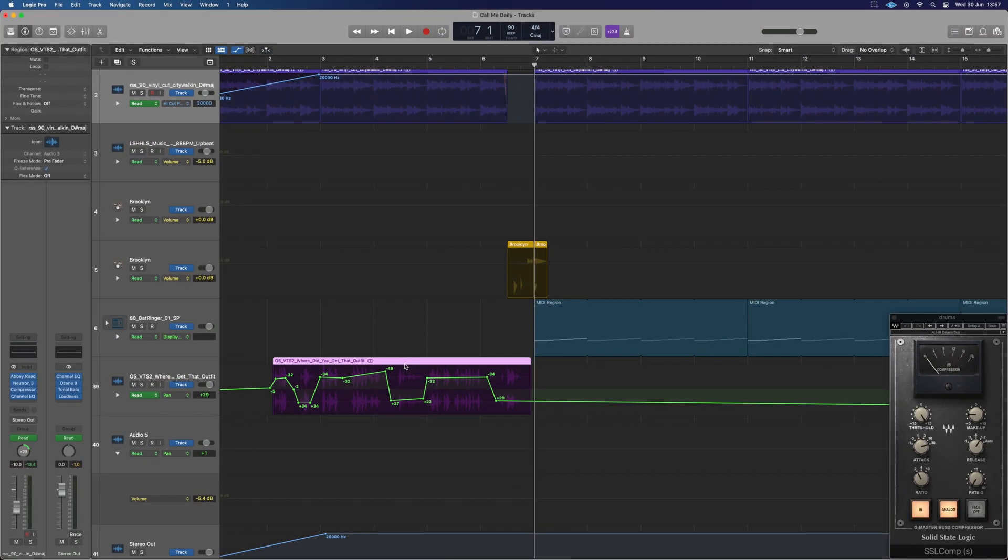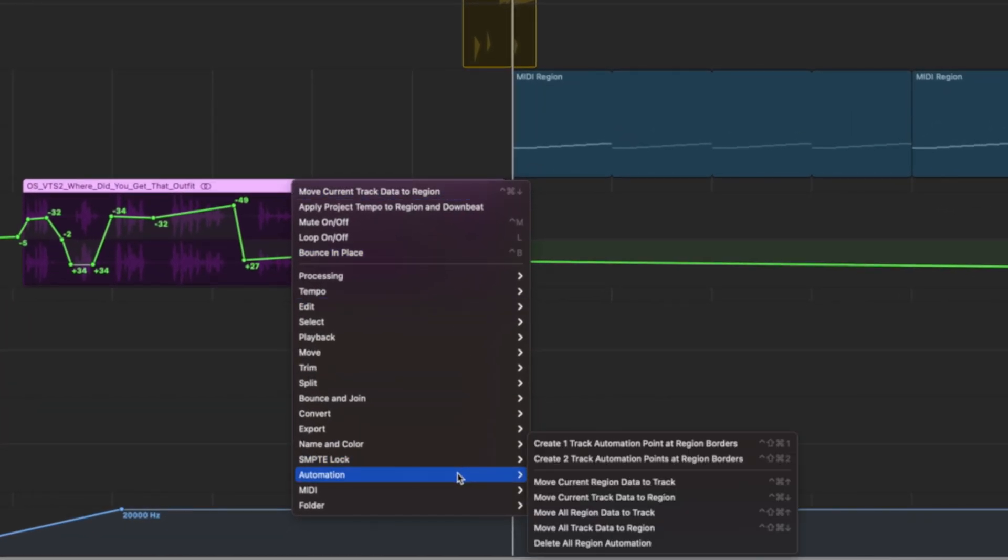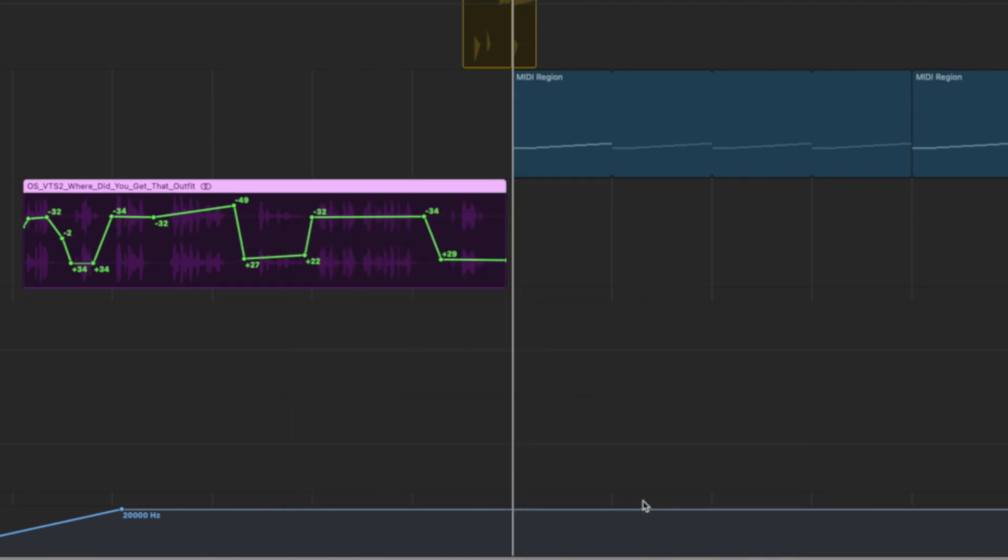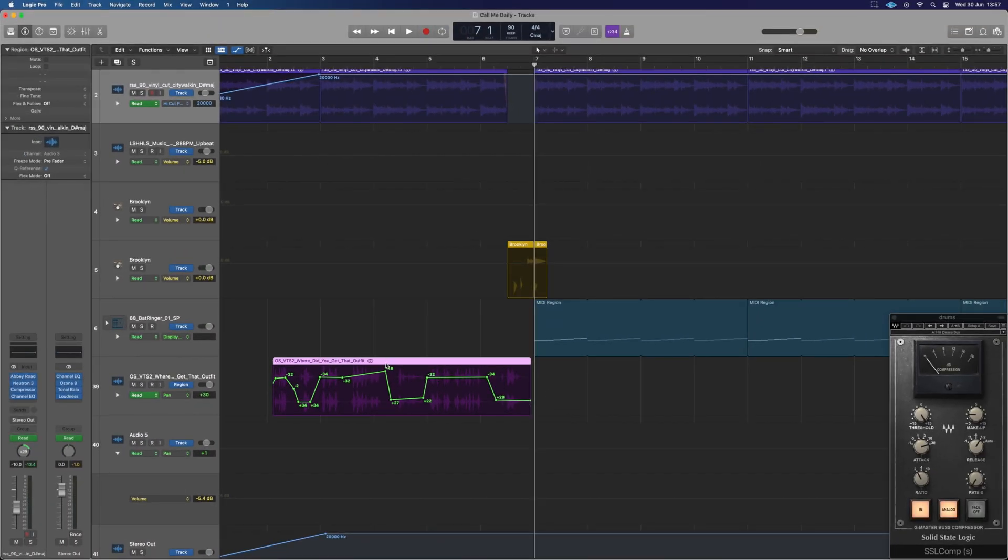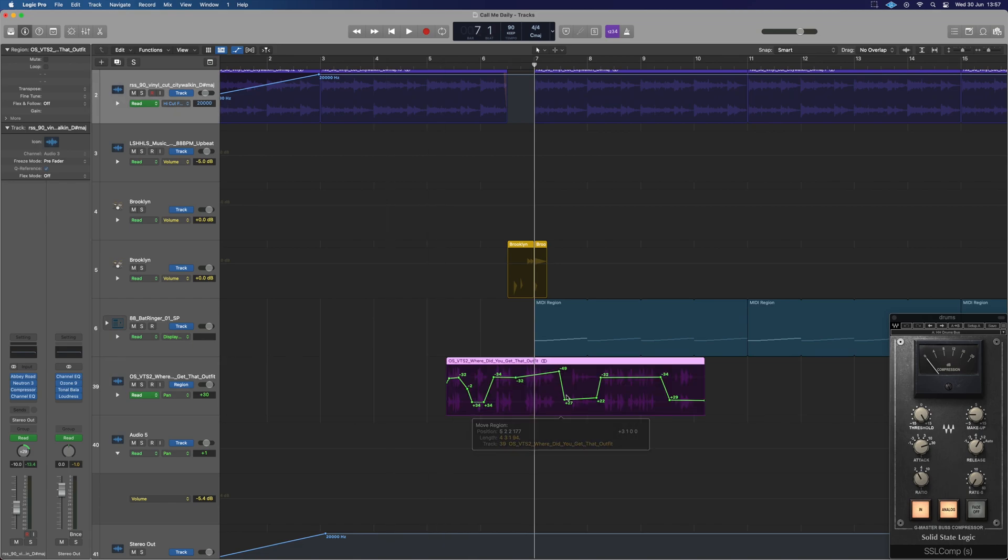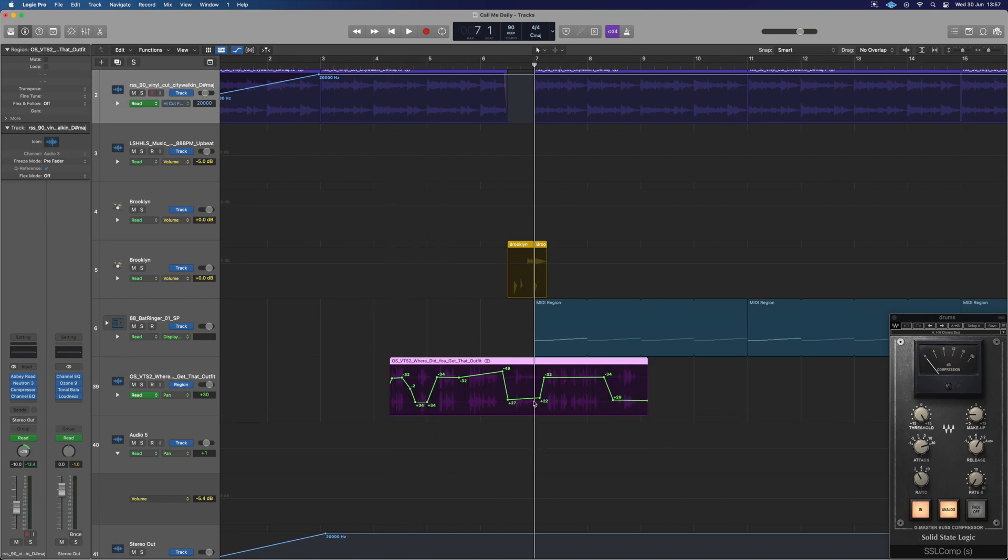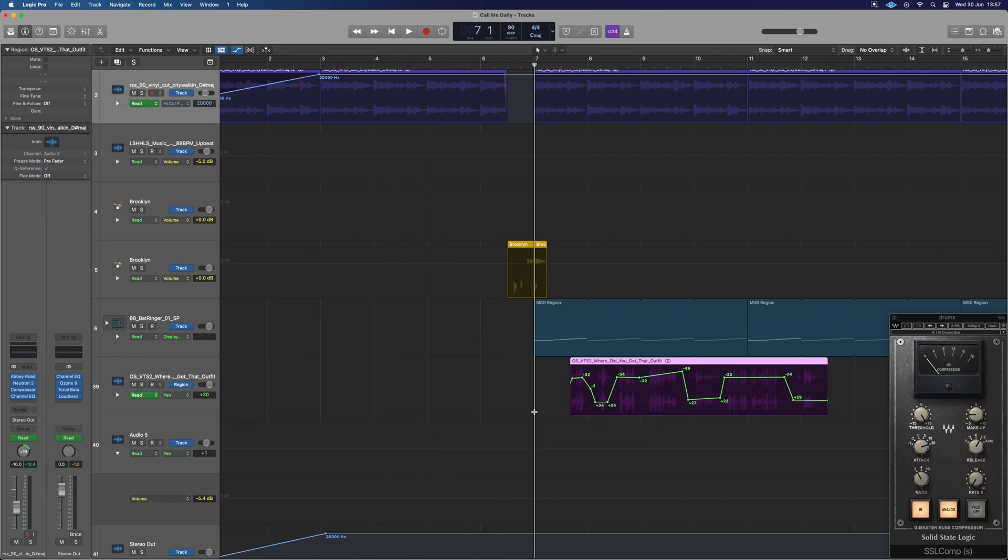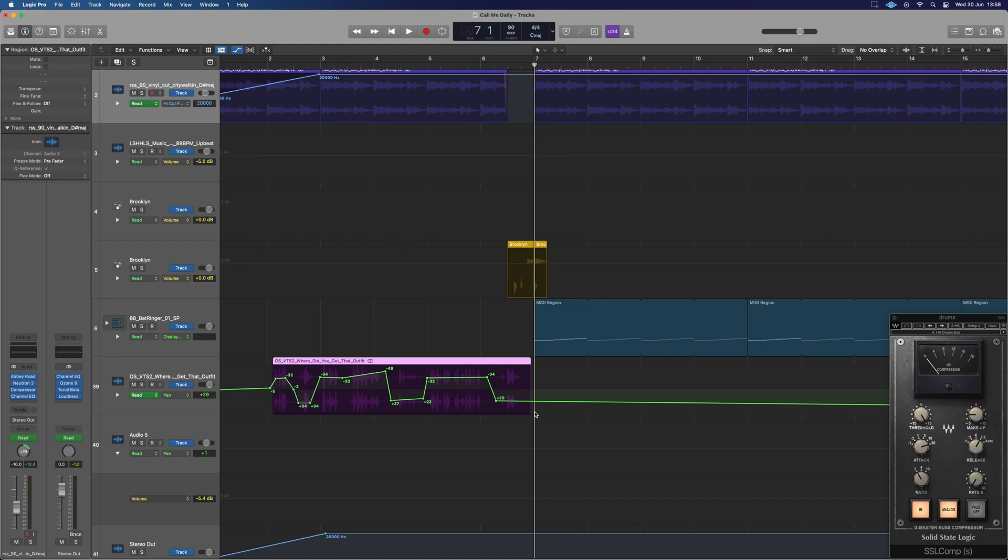If I wanted to have this pan automation built into this region, this is how I would do it. That way I can always copy it over. It's always going to have the same automation built in, even if I put it on another channel. So what we do here, we right-click, go to that automation menu, and move current track data to region. That's now going to embed that automation data just into that region. Wherever I stick it, it's always going to have that piece of automation with it, rather than copying the automation and having to move it separately. Once I've got it as is, I can just embed it to that part and keep it like that. Just a really easy way to do it.